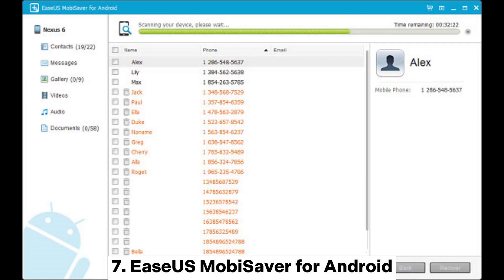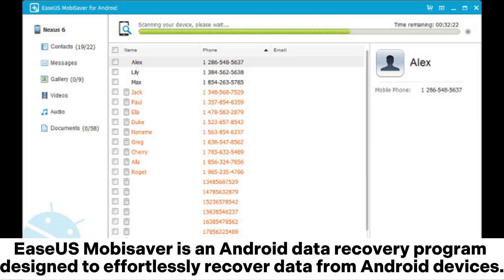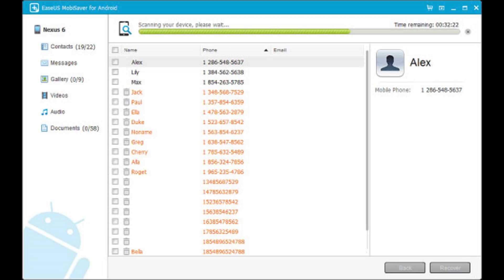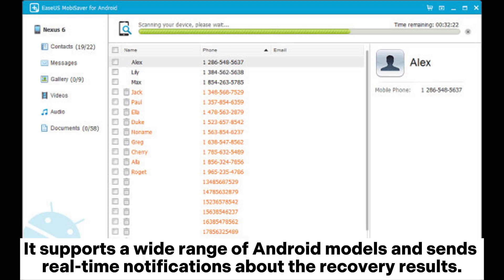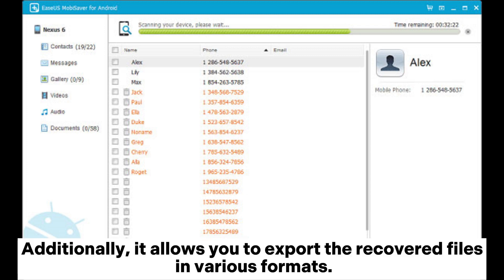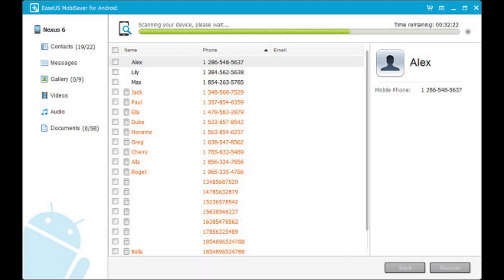Easiest Mooba Saver is an Android data recovery program designed to effortlessly recover data from Android devices. Once the software detects your Android device, it promptly scans for lost, missing, or deleted data. It supports a wide range of Android models and sends real-time notifications about the recovery results. Additionally, it allows you to export the recovered files in various formats.